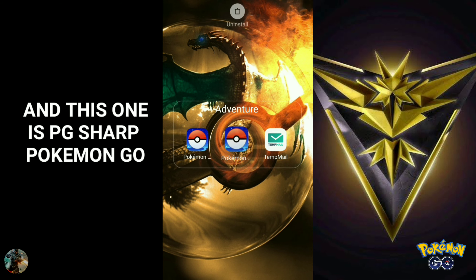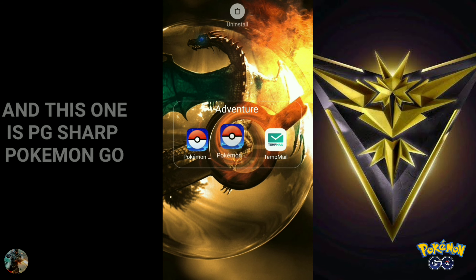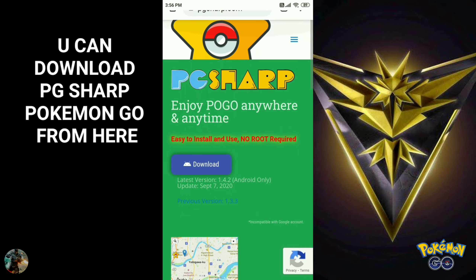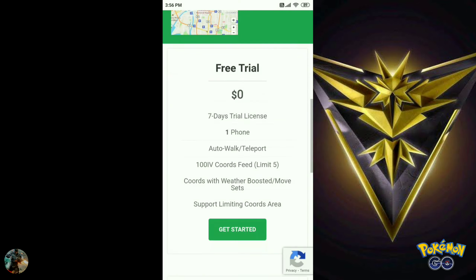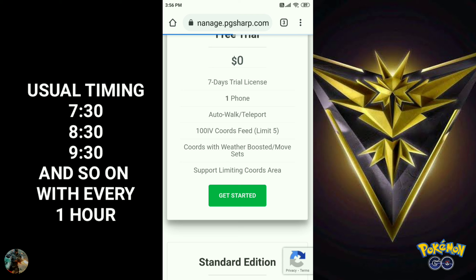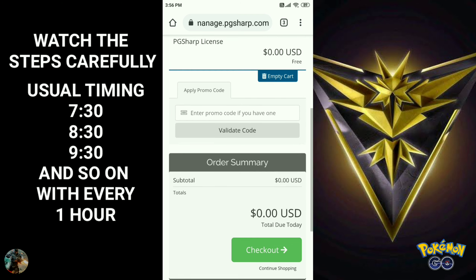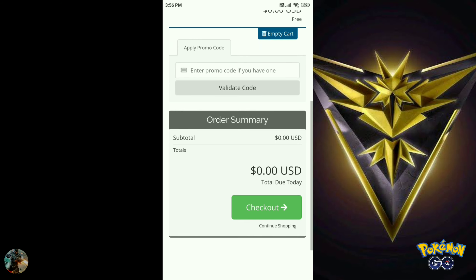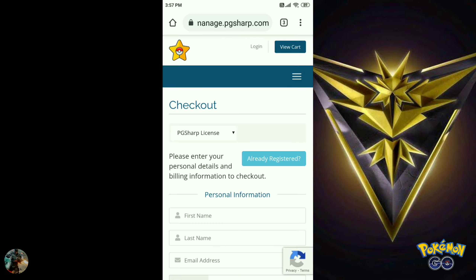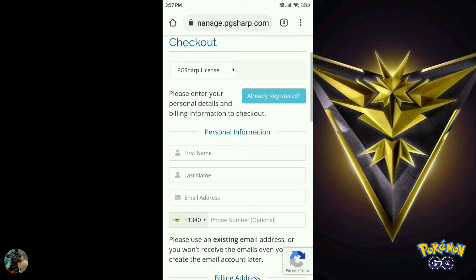Hey guys, in this video I am going to show you how to spoof in Pokemon Go using PG Sharp with Google ID. First you need to download all the apps — link is in the description. This is the Samsung version of Pokemon Go. The first one is for Samsung and the second one is PG Sharp, and you can download PG Sharp from this website.